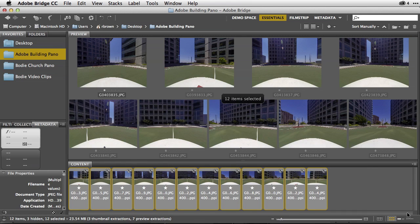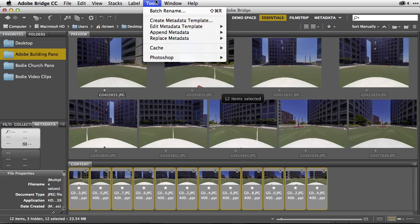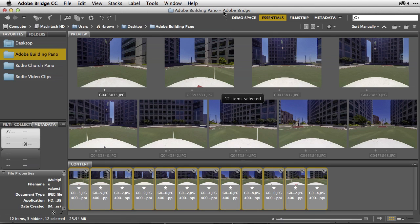Selecting the images as you see here, going to my Tools menu, down to Photoshop and over to Photo Merge right here.